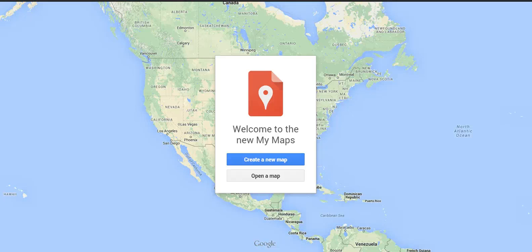Hi, this is Richard Byrne at FreeTechForTeachers.com. In this video, we're going to take a look at how you can export data from Google's My Maps. My Maps is where you can create your own custom Google Maps.